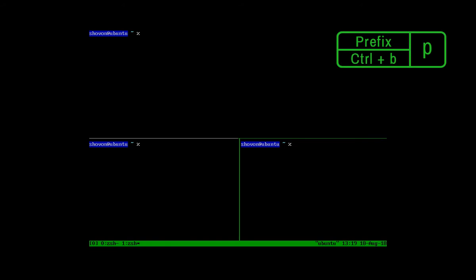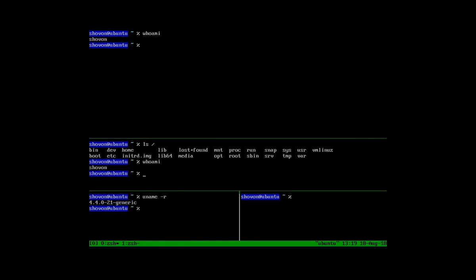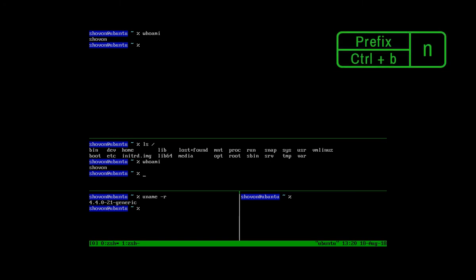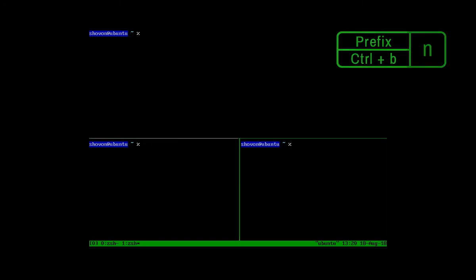You can go to the previous window with the prefix which is Ctrl plus B plus P. And go to the next window with Ctrl plus B plus N.